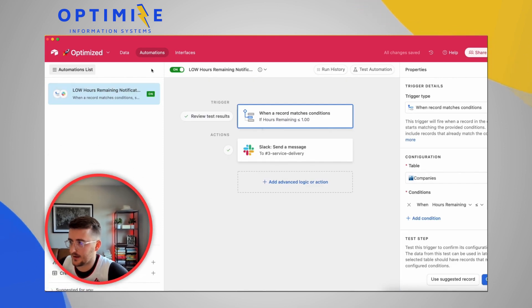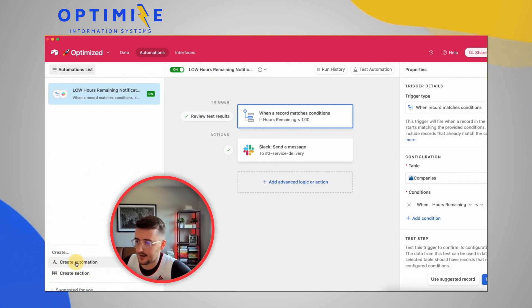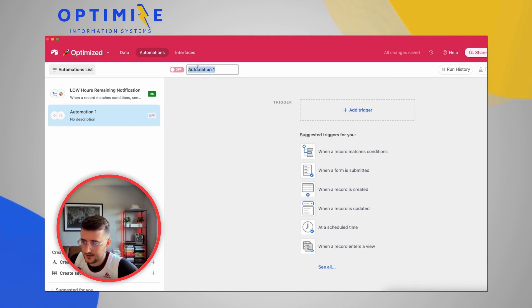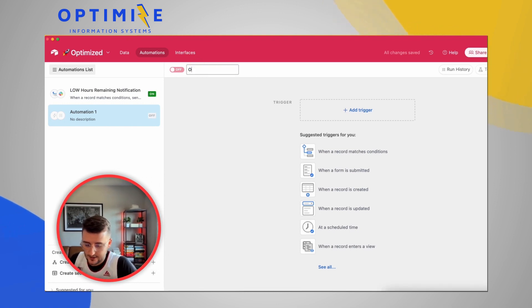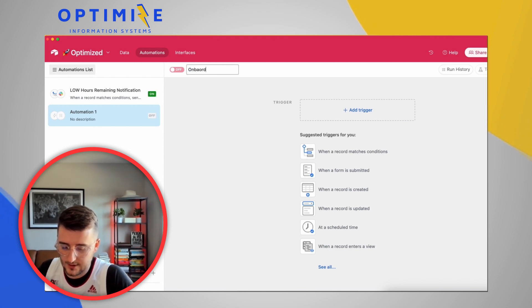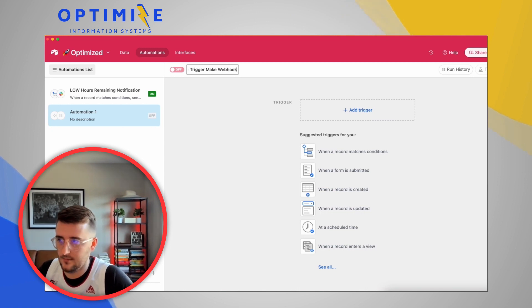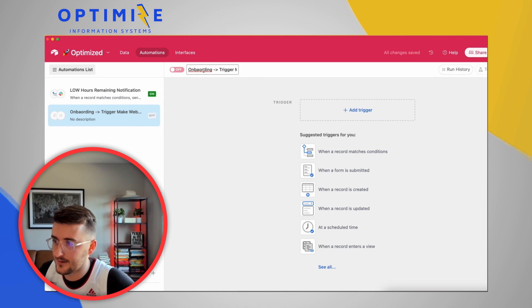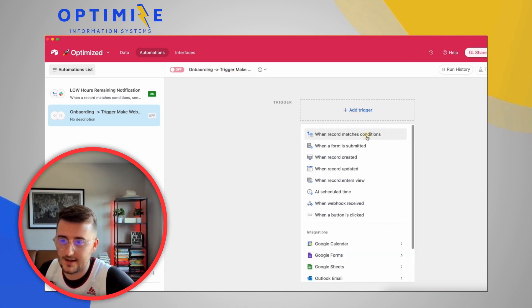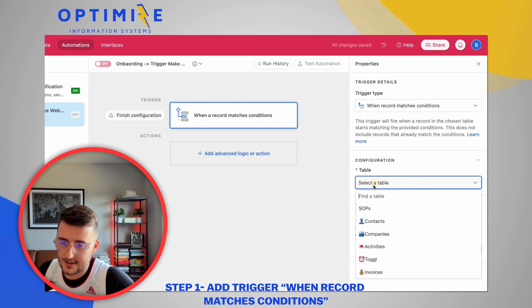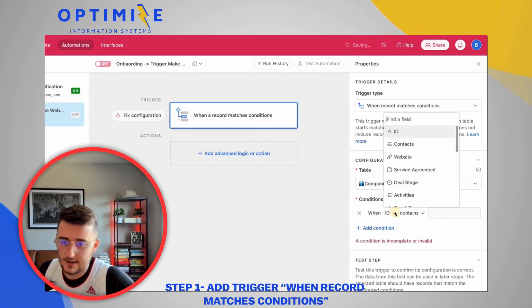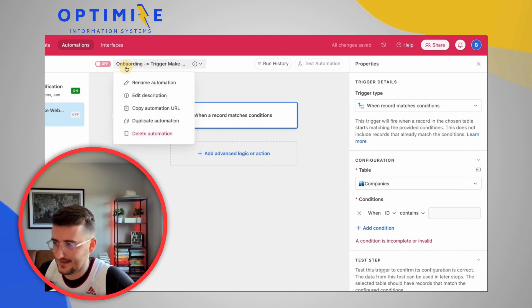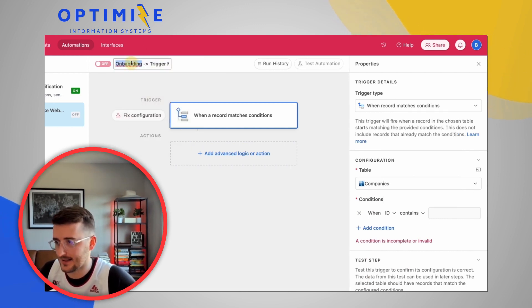So let's go into our automations and we're going to create a new automation in Airtable. So this automation is going to be onboarding trigger make webhook. I didn't spell many words right there. That's fine. We'll leave it. So this is going to say when a record matches conditions in the companies table. I got to change it now. I'm lost in here. Okay.